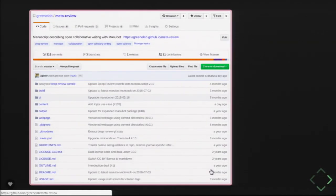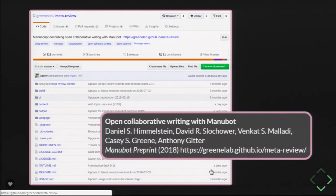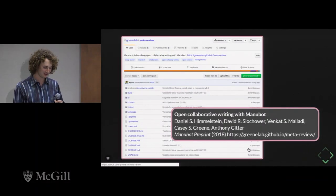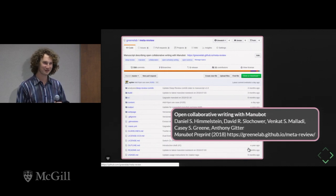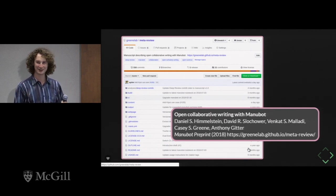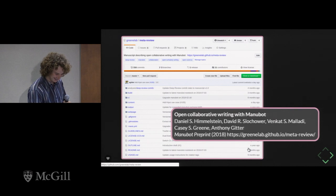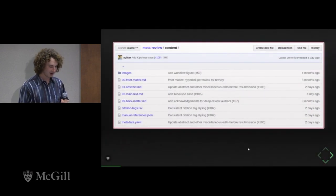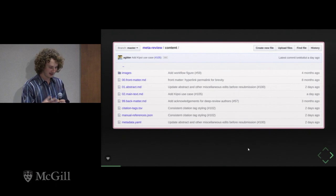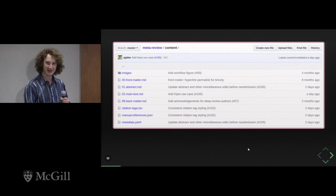Each manuscript you make will have a repository. For those not familiar with repositories, it's essentially a folder with the content of that manuscript. This is what the repository looks like for something we codename the meta review, which is a manuscript that describes Manubot. The manuscript describing Manubot is, of course, written with Manubot. What a user does to create this is they work in the content directory.